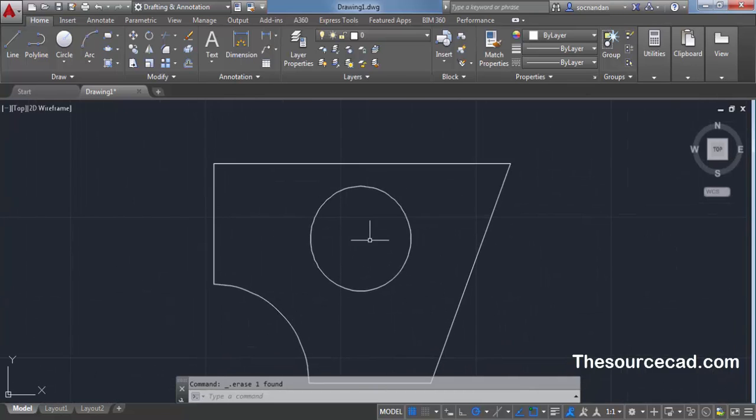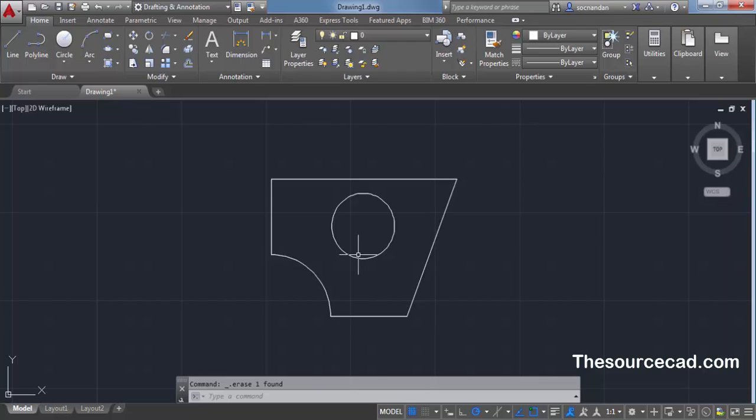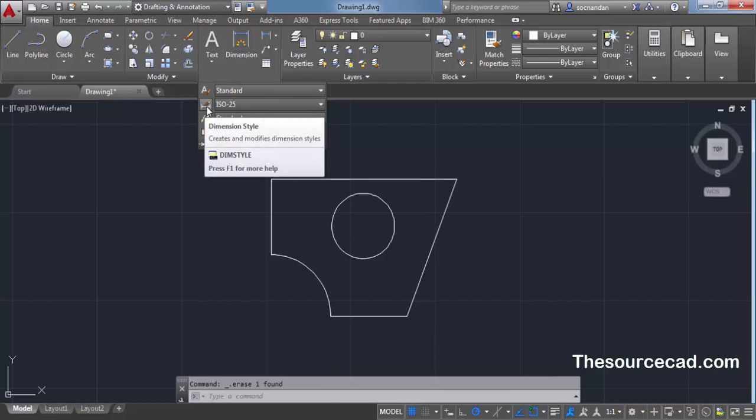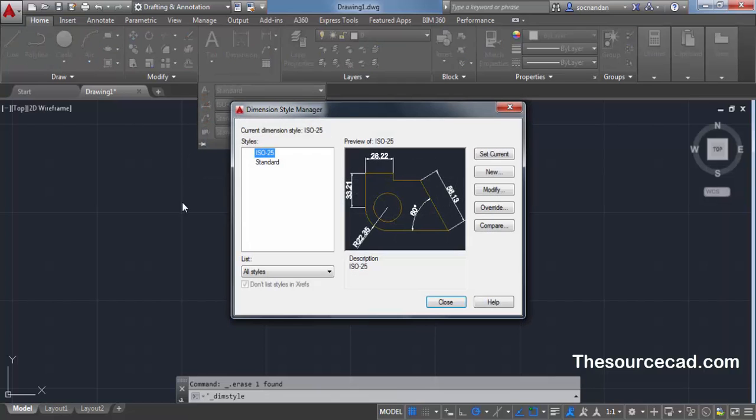Let's say I want to dimension this geometry using my custom arrow. For that, click on this annotation bar and expand this annotation panel and click on this dimension style. You can also type dim style on the command line to bring the dimension style manager window.